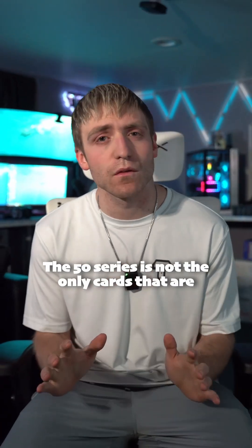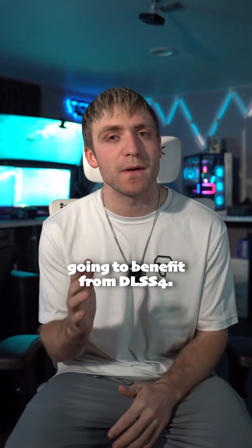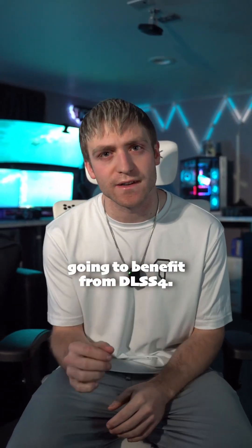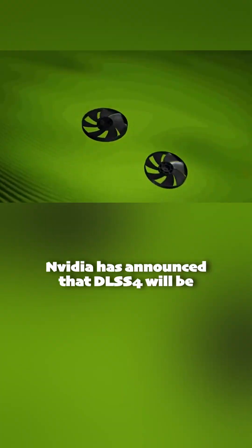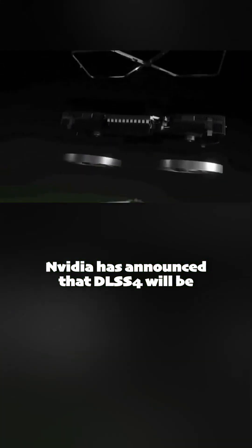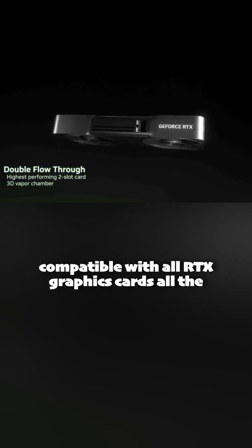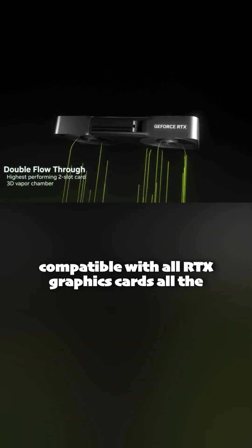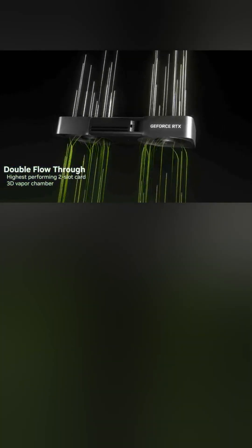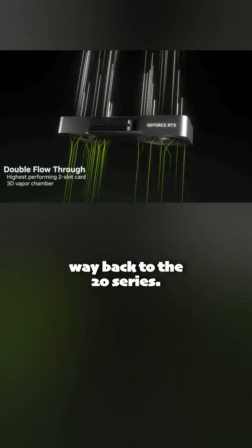The 50 series is not the only cards that are going to benefit from DLSS4. Nvidia has announced that DLSS4 will be compatible with all RTX graphics cards all the way back to the 20 series.